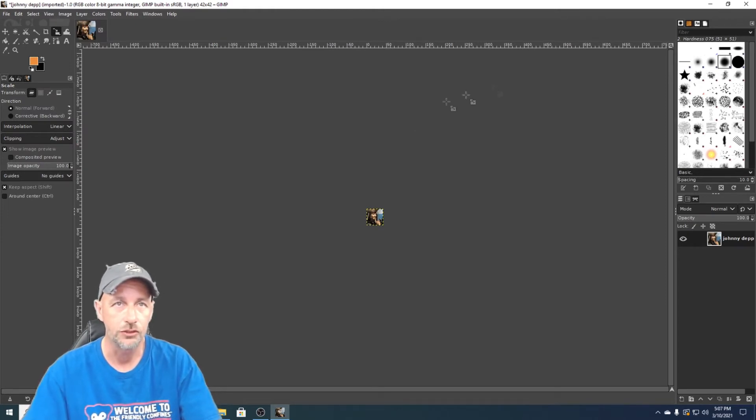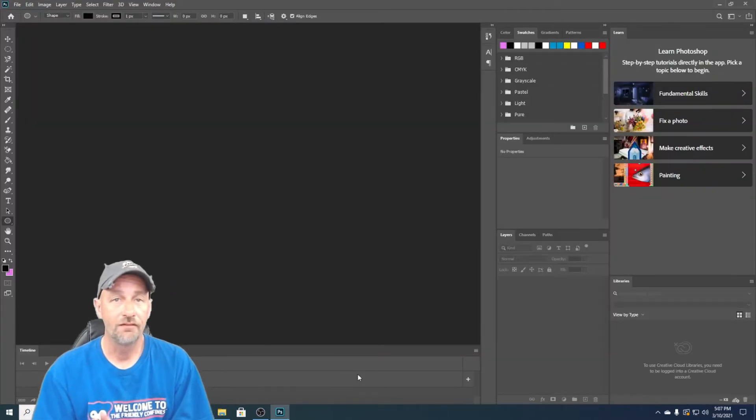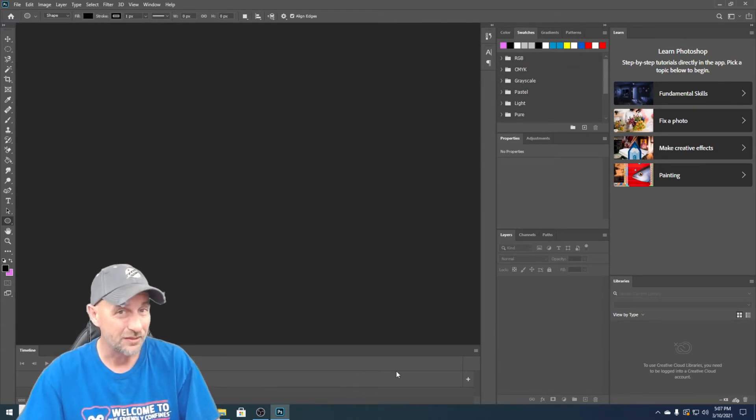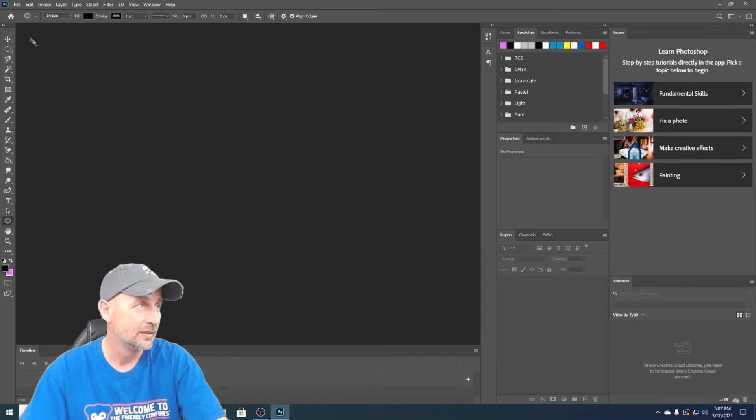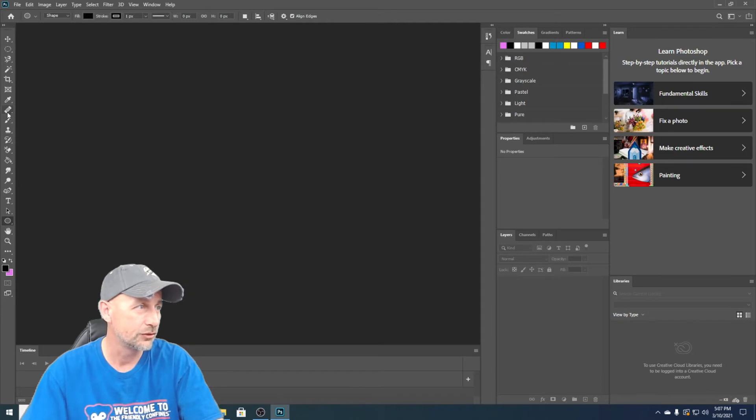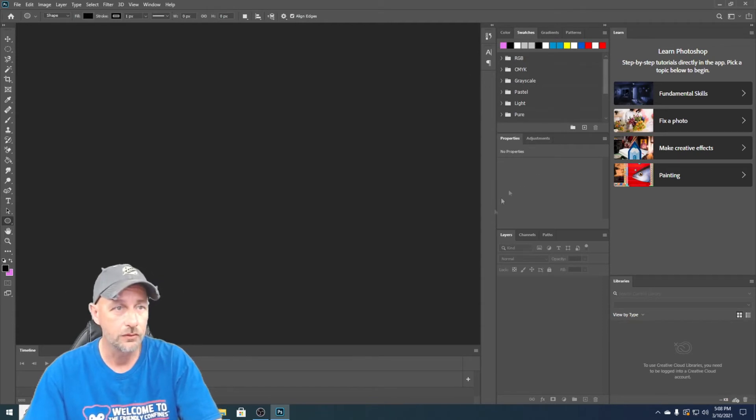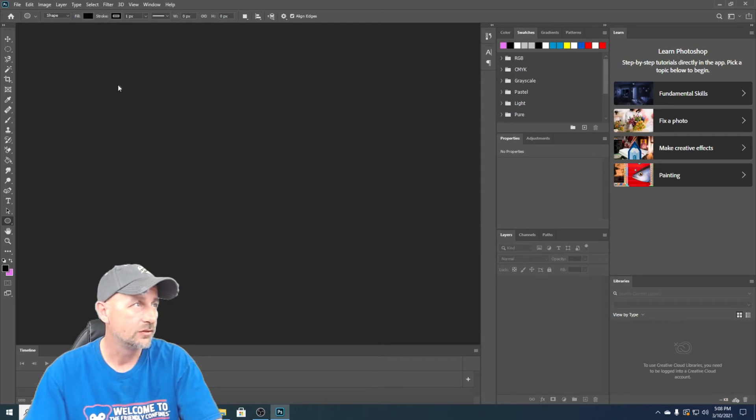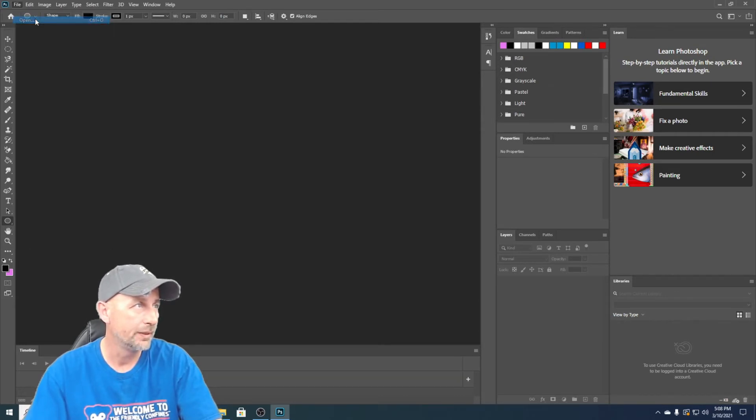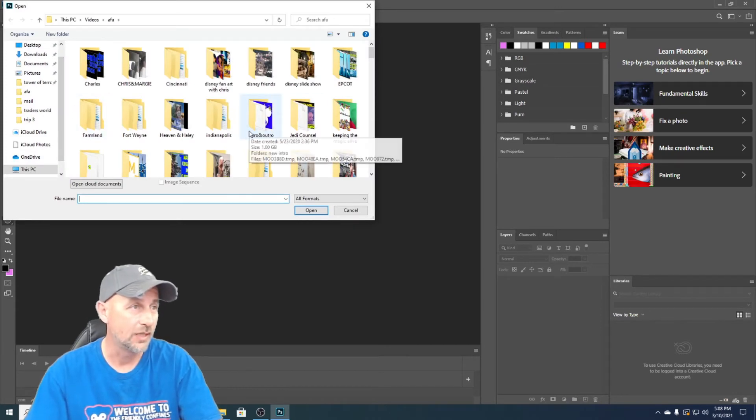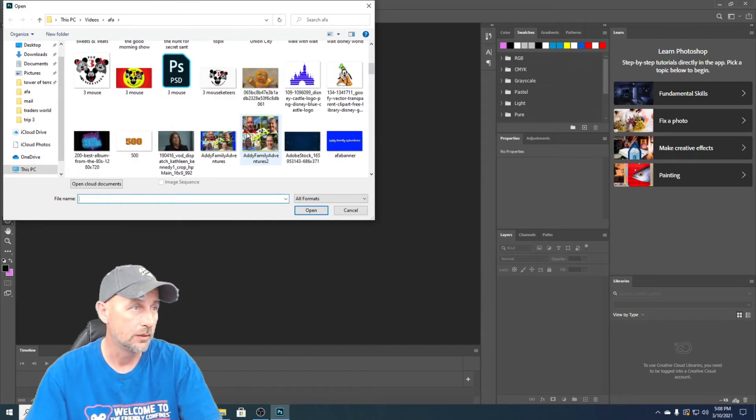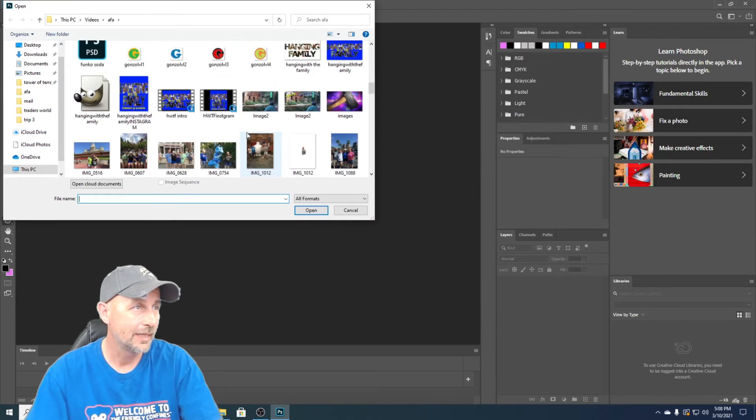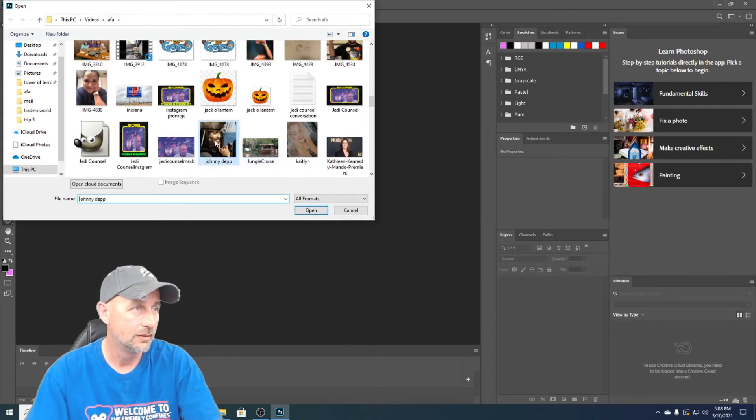Okay, now we're on Photoshop. It's basically the same technique. Here's your toolbox, over here you have your panels and everything, and down here is where your layers would be. All right, so we want to go to file, we want to go to open. It actually opens up your folder unlike what it does on GIMP. We want to go down and find... there he is.